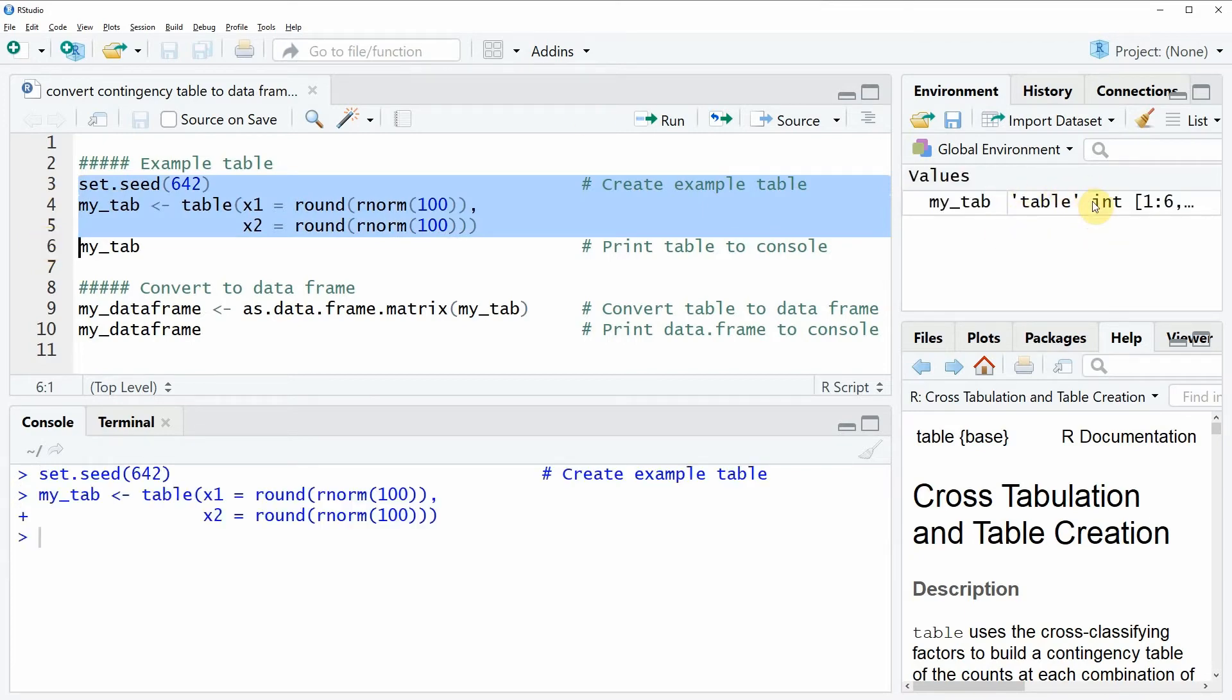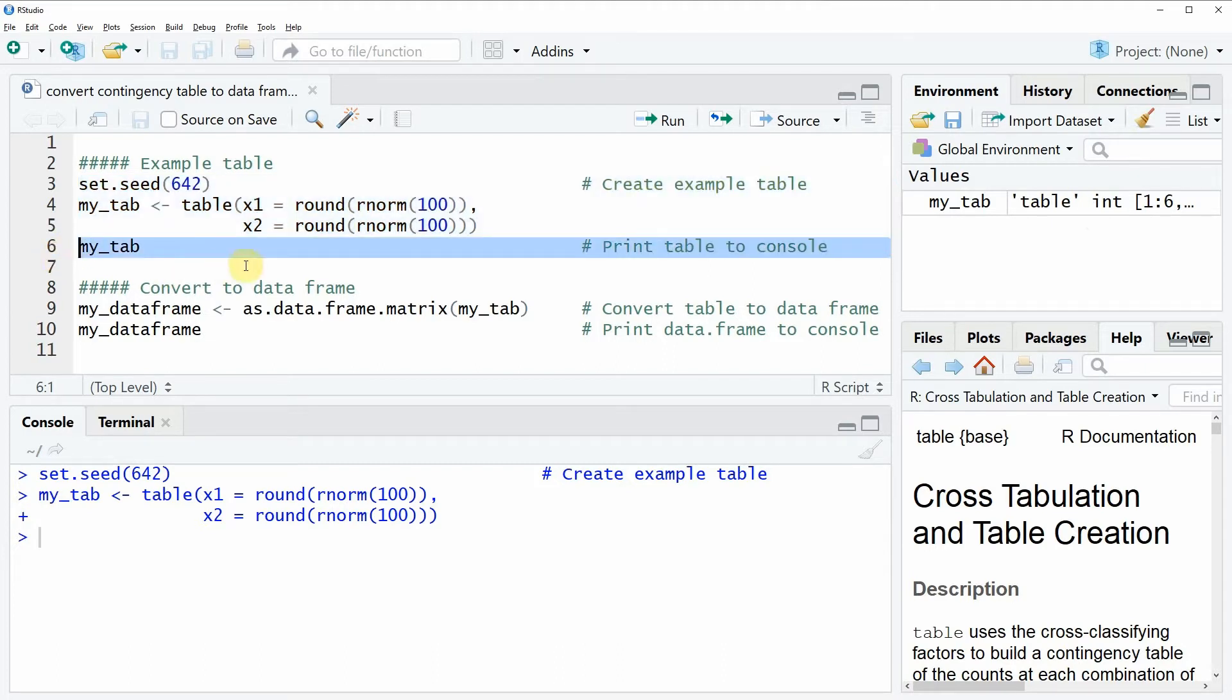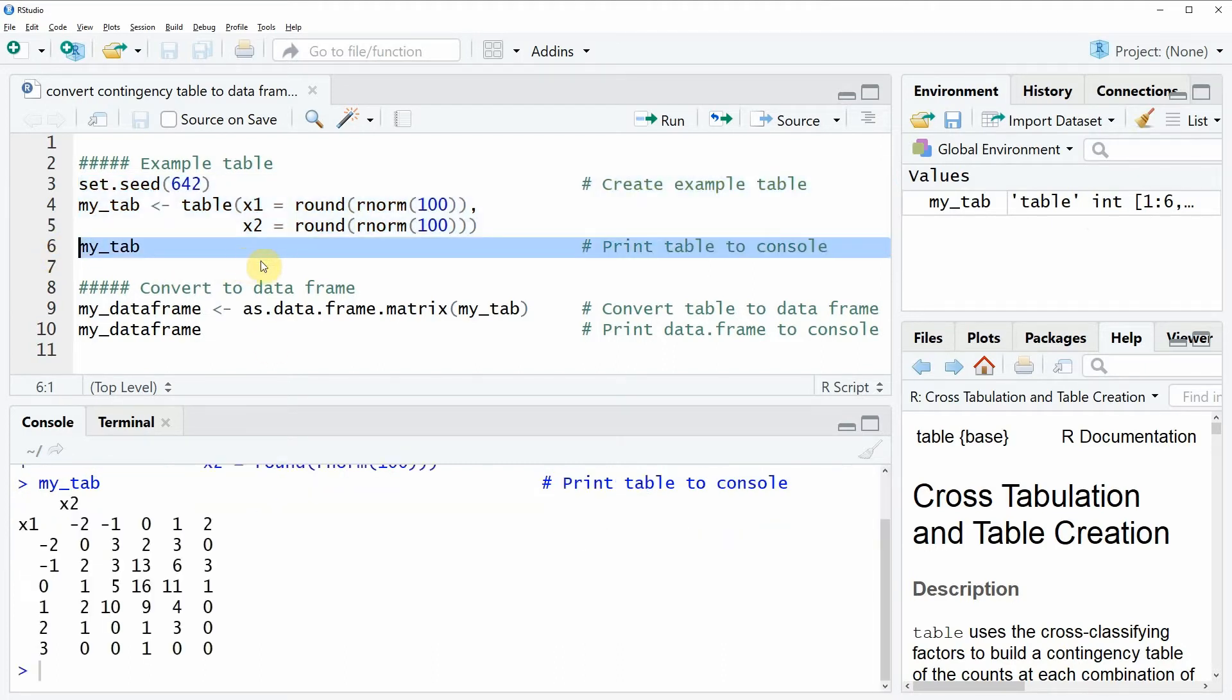right of RStudio and we can also have a look at this table by running line 6 of the code. Now you can see that here at the bottom of RStudio in the RStudio console our example table is shown.